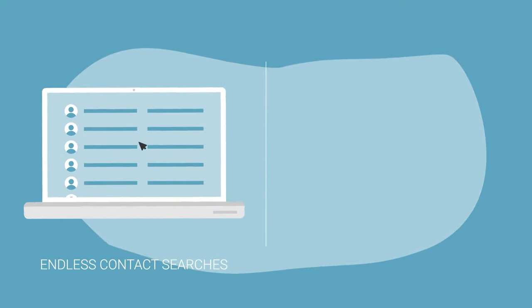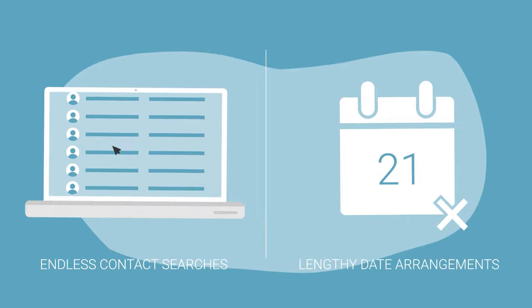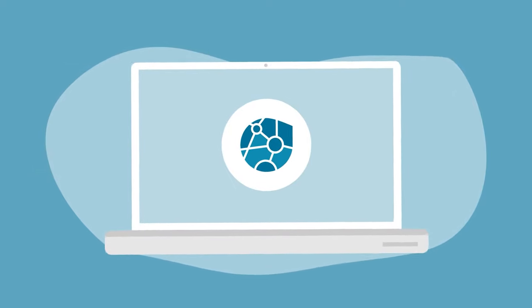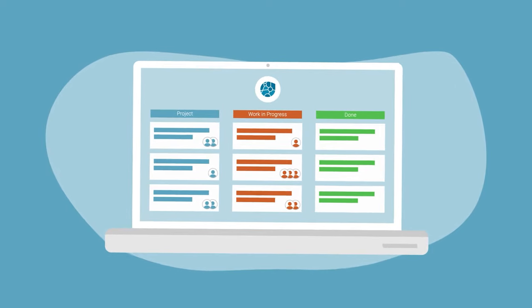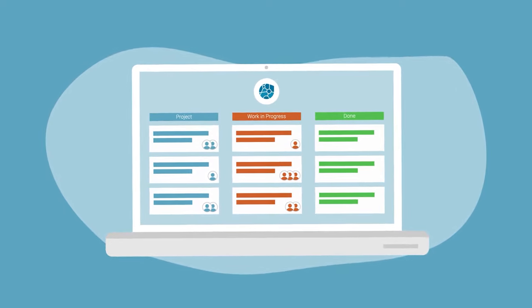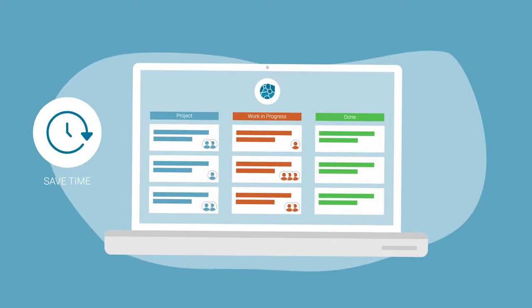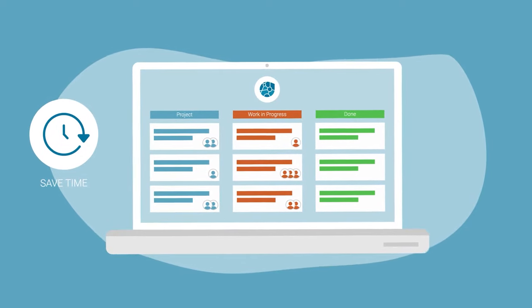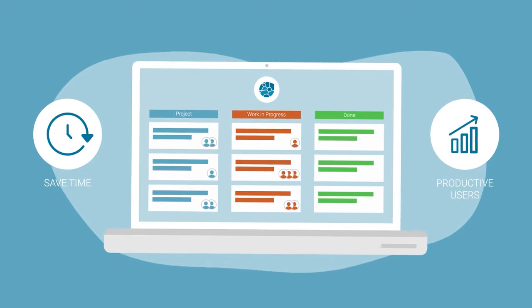Say goodbye to endless contact searches and arranging appointments. eGroupware is an integrated working environment with everything in one place. This saves time and leads to happy and productive users.